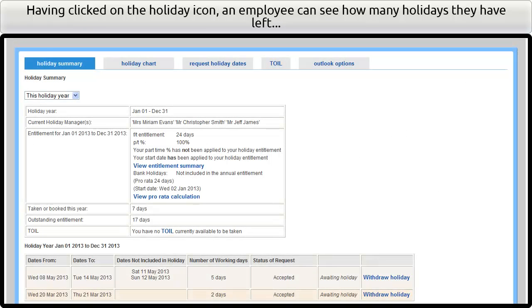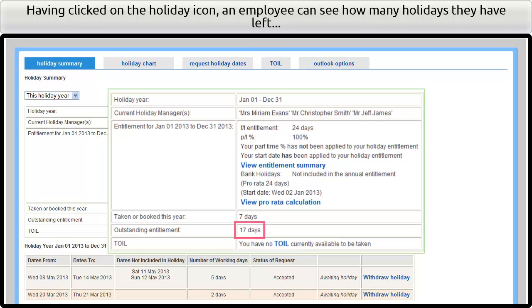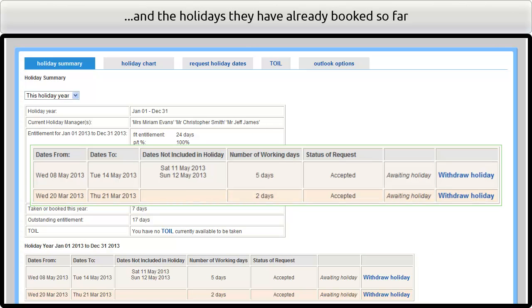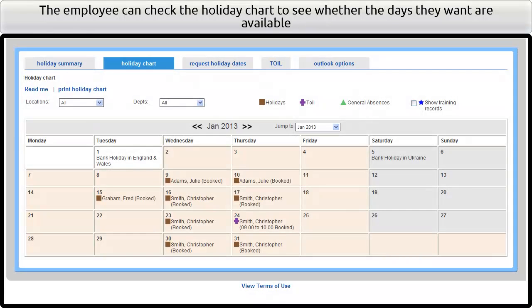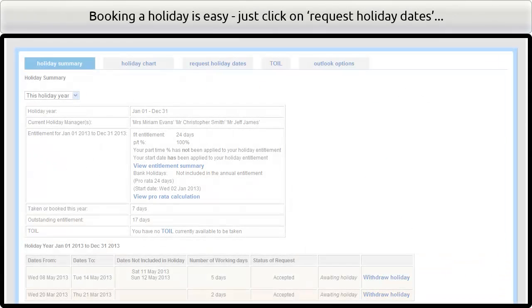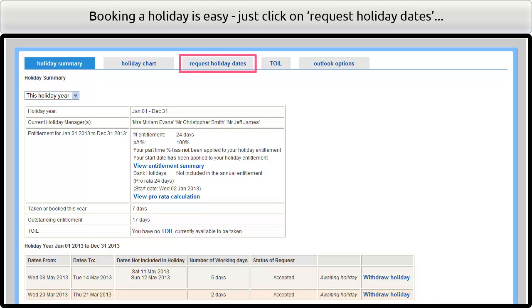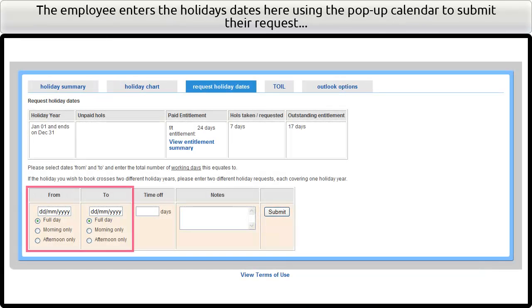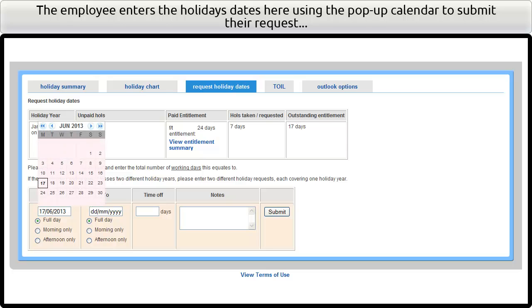Having clicked on the holiday icon, an employee can see how many holidays they have left and the holidays they have already booked so far. The employee can check the holiday charts to see whether the days they want are available. Booking a holiday is easy — just click on Request Holiday Dates. The employee enters the holiday dates here using the pop-up calendar to submit their request.